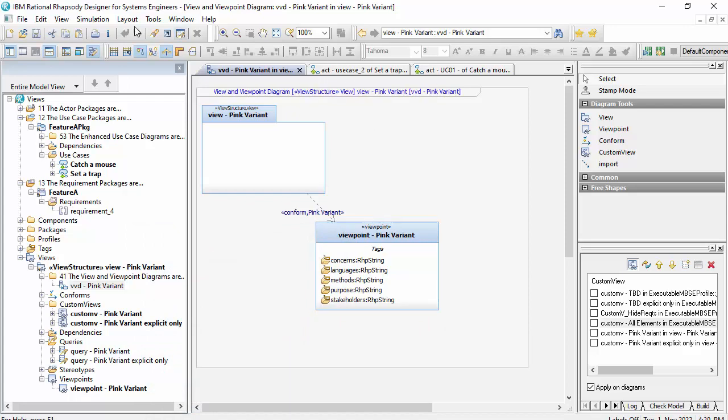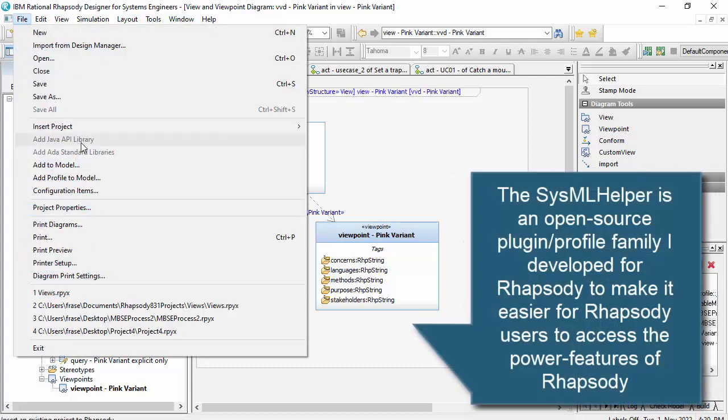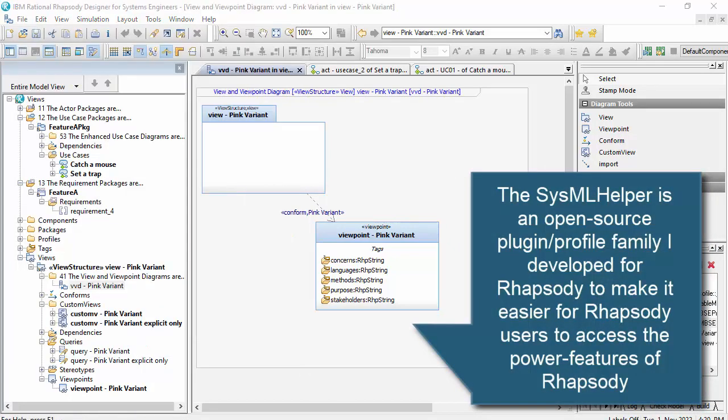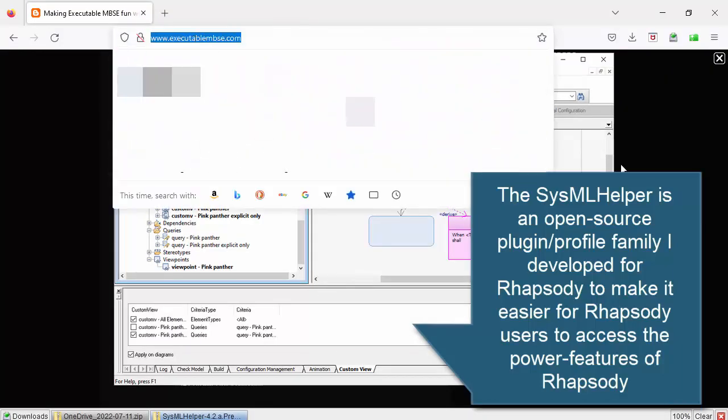And I'm going to use the SysML helper version, which is my latest, which has some support for it.